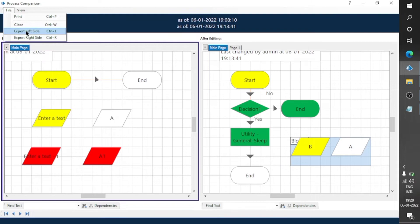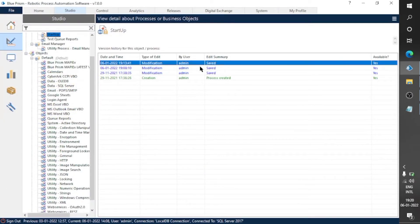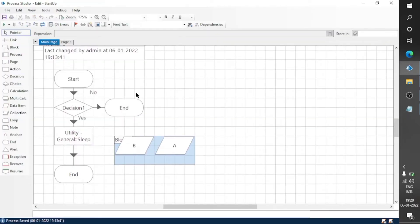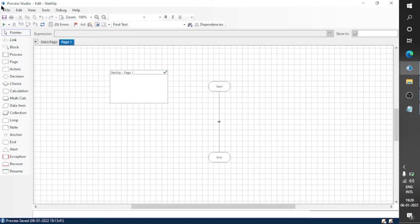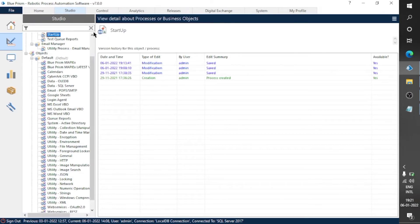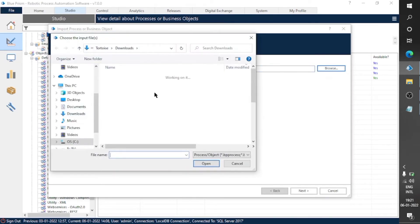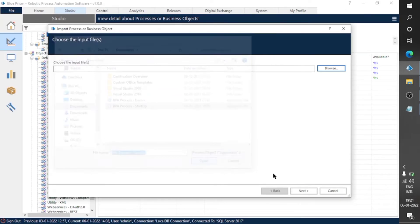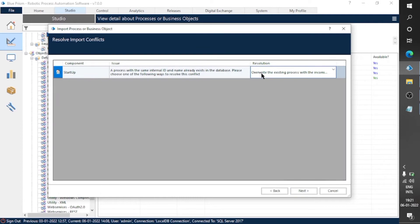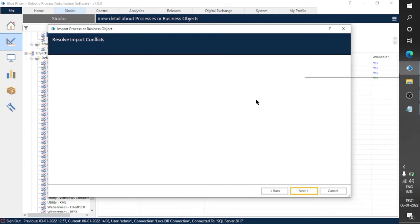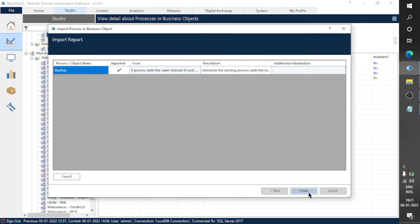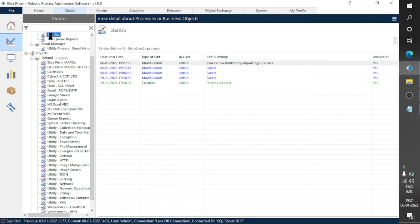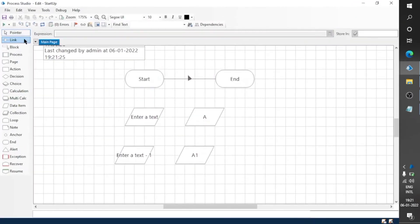Let me close this and import that backup code — the before-editing code. I'm closing this and going to import the backup code. Overwrite the existing process. Done — now you can see we have successfully imported that code.